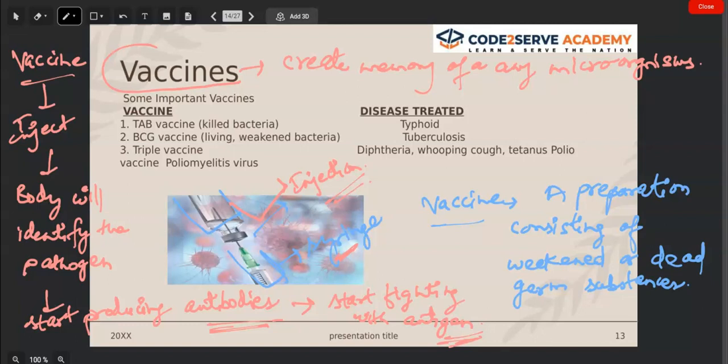We have a lot of vaccines. In the TAB vaccine we use killed bacteria — not weakened or paralyzed bacteria — and it is given against typhoid. BCG is a type of vaccine in which we use living or weakened pathogen, and it is given against tuberculosis.